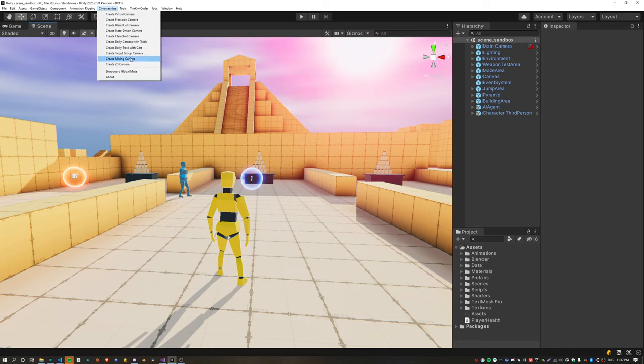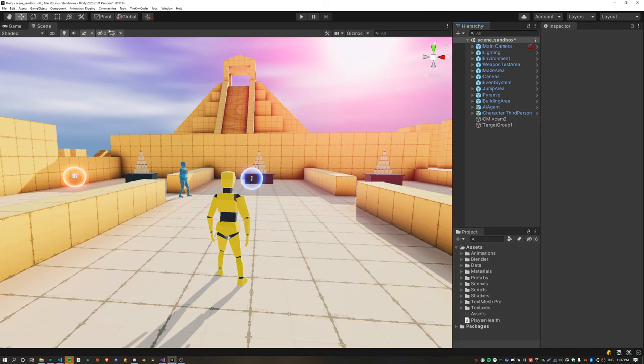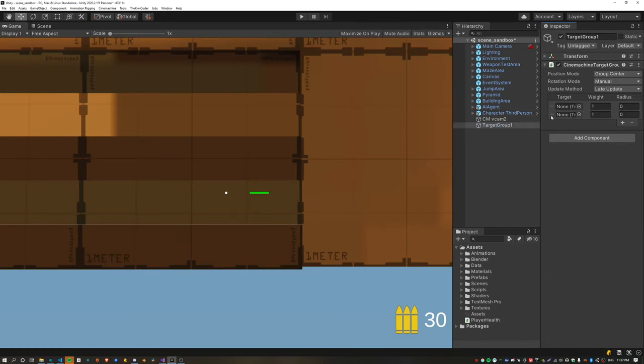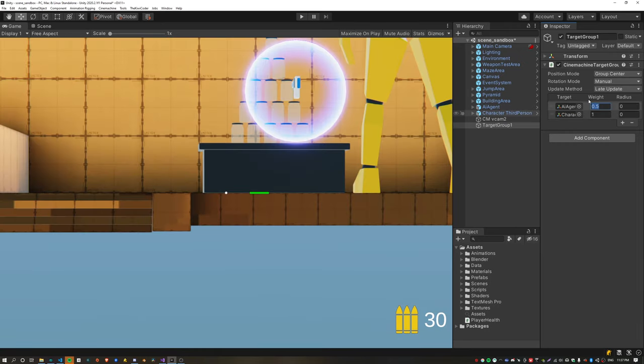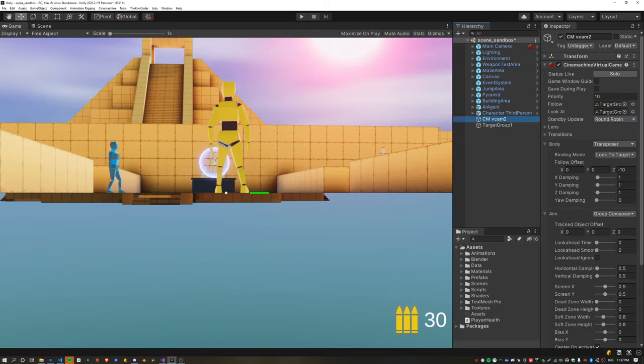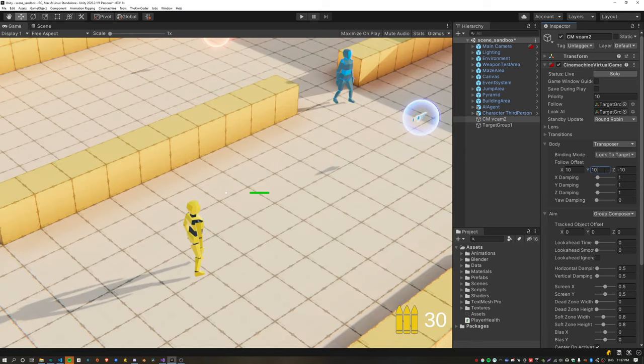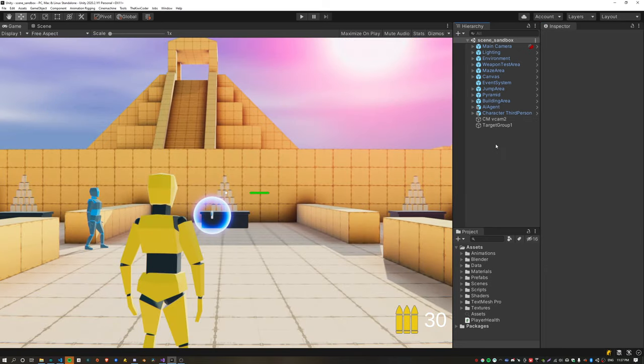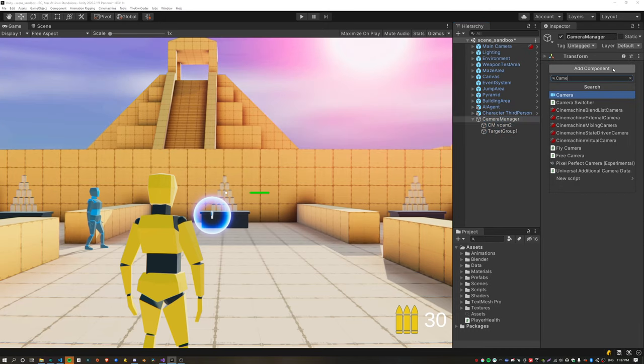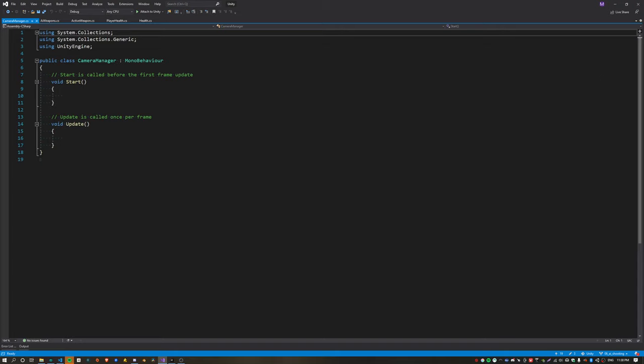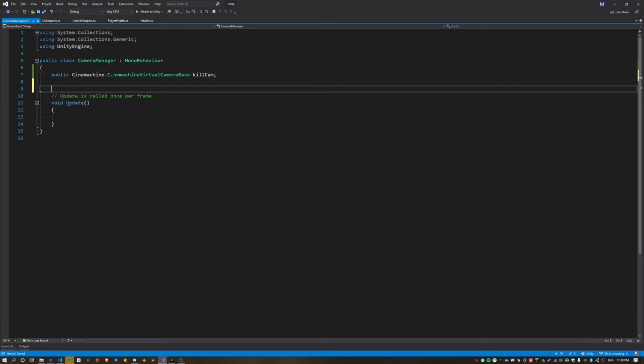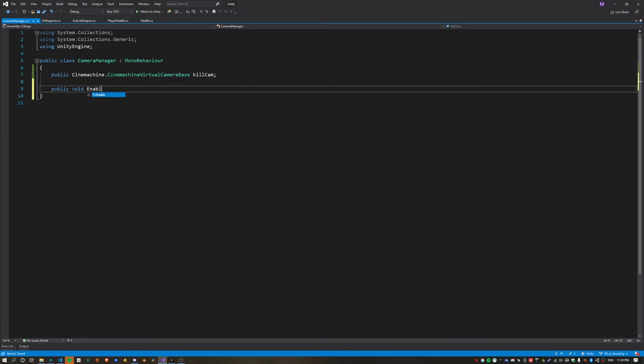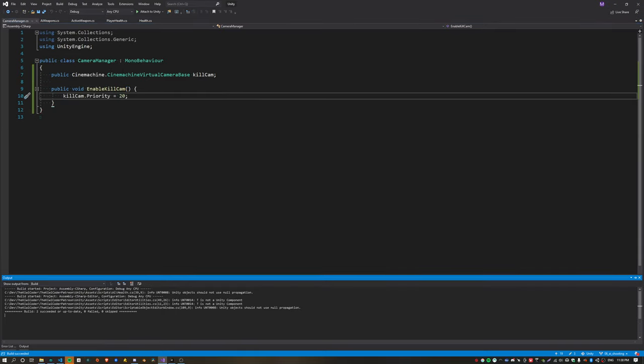For the kill cam, I'm going to create a cinemachine target group camera. Switching over to game mode, this target group camera allows you to assign multiple objects. Here I'm assigning the agent and the character, assigning a slightly less weight for the agent and increasing the radius. In the game view we can preview what this is going to look like. Once you're happy with it, set the priority down to zero so it's off by default. Now I'm creating a camera manager object, and inside this camera manager object I'm adding a new script called camera manager. This script is going to hold all of the cameras in the scene and create functions which let you switch between them. For now I'm just going to store the kill cam, but down the road this might be expanded.